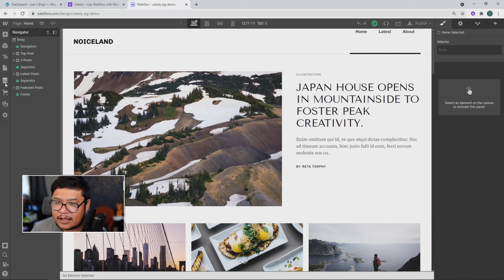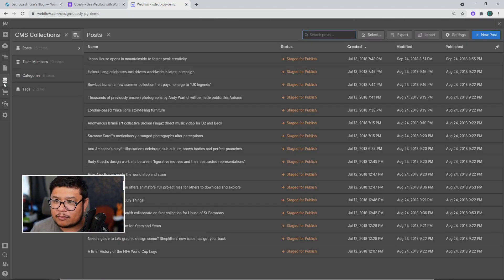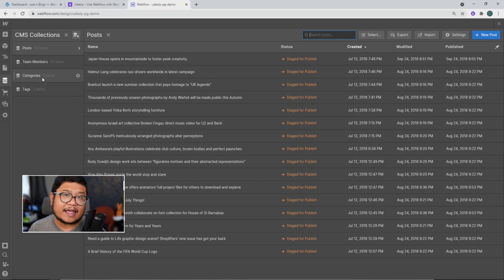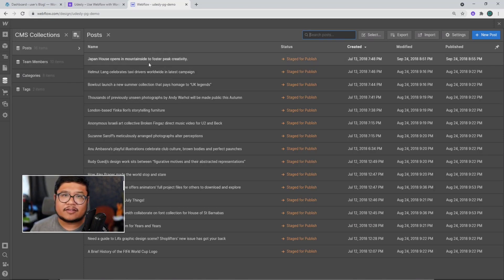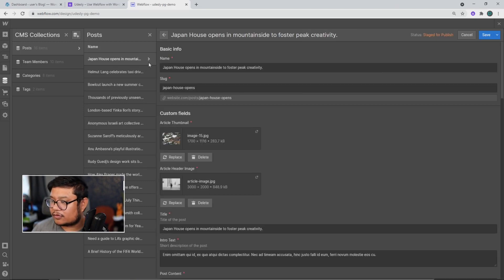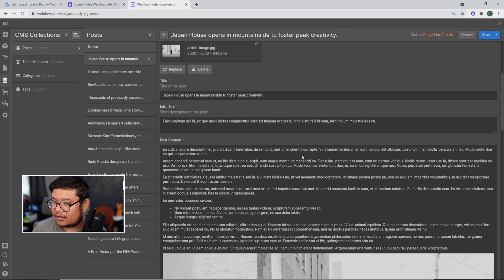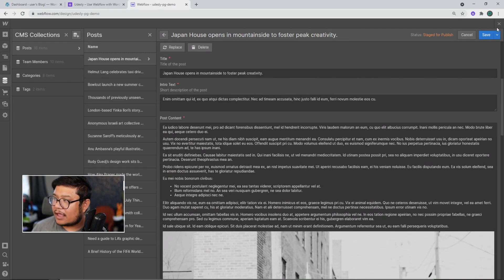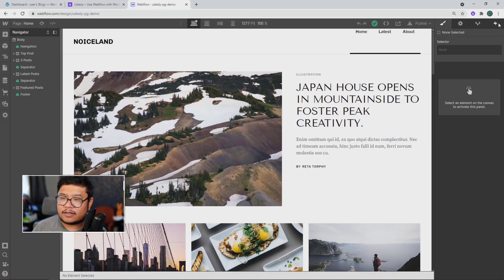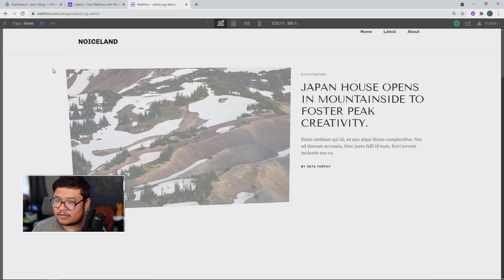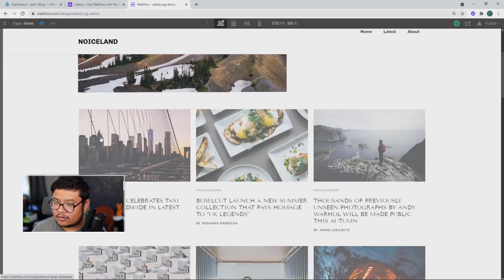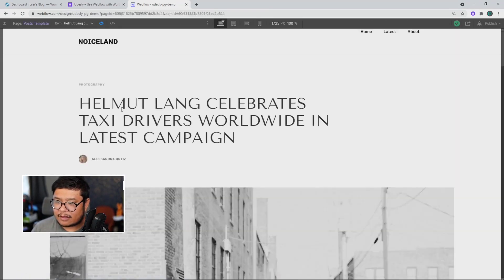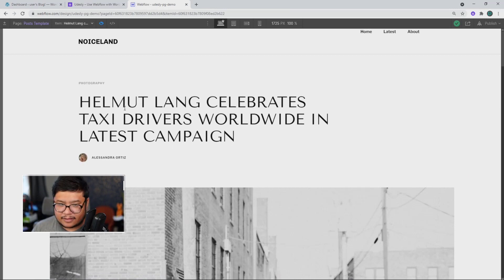And in this template, it already comes prepared with a couple of collections, a.k.a. databases, and some example blog posts, as you can see here. And also in this template, there's some nice subtle animations like that fade in and that slide in.